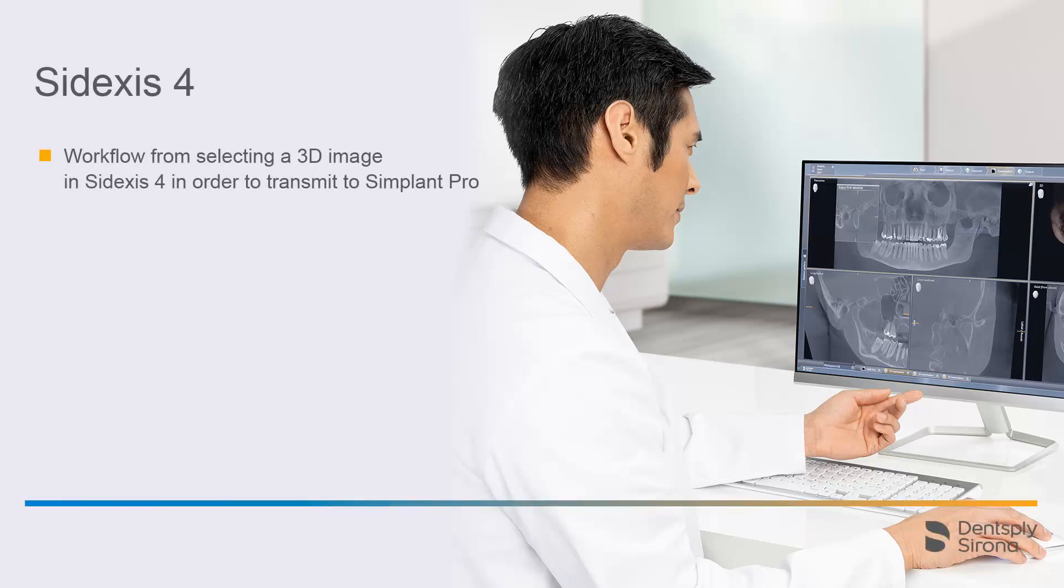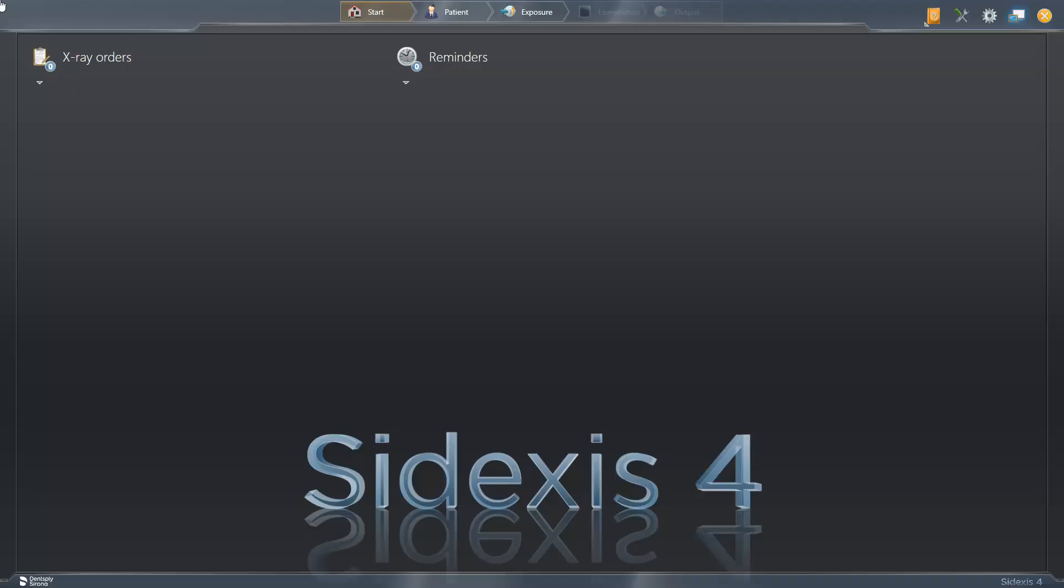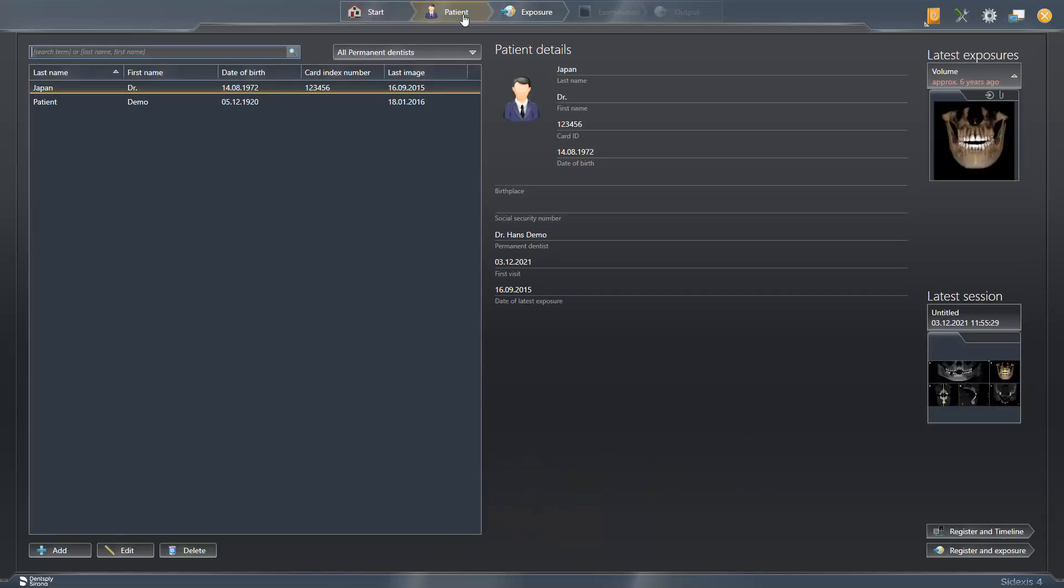Welcome to this video tutorial on Sidexis 4 software. We have opened Sidexis 4 and first switched to the patient step. Then we select our patient with a double click.